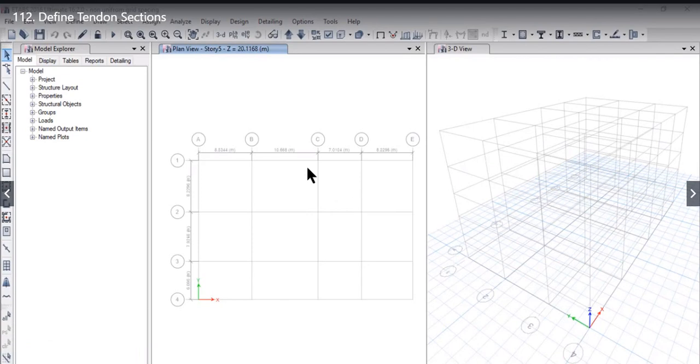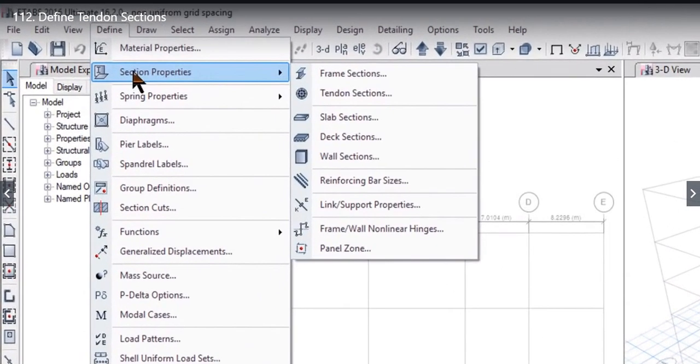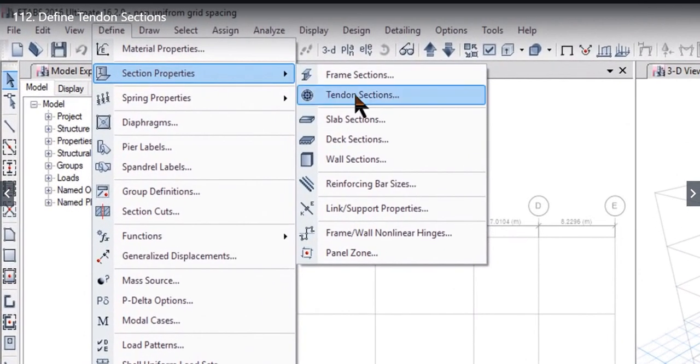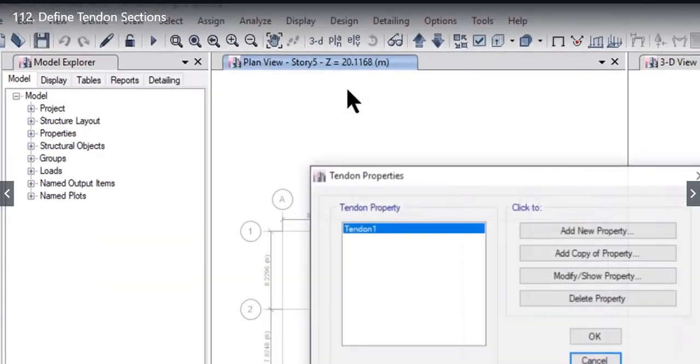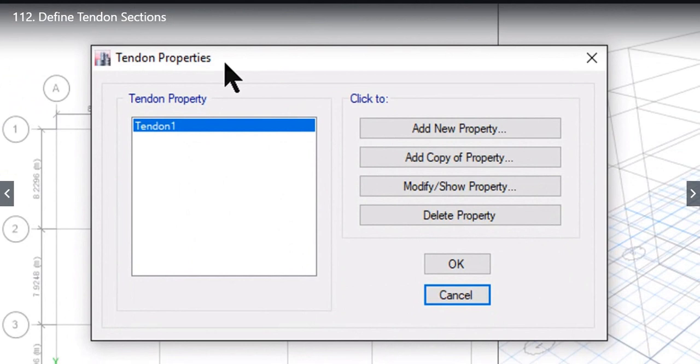We will learn how to define Tendon Section Properties. To define Tendon Section Properties, we need to go to Define Section Properties and then Tendon Sections.